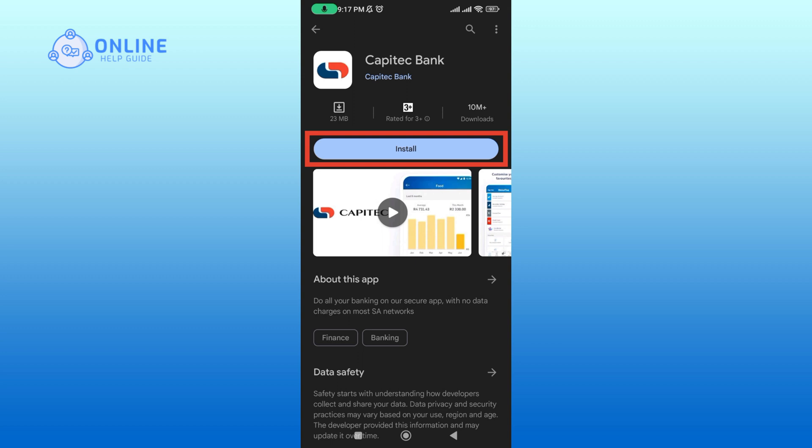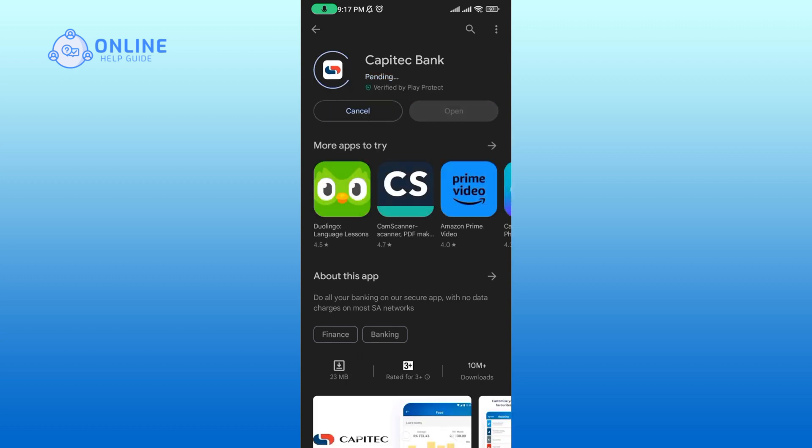Now, tap on the install button. This process may take a few minutes.